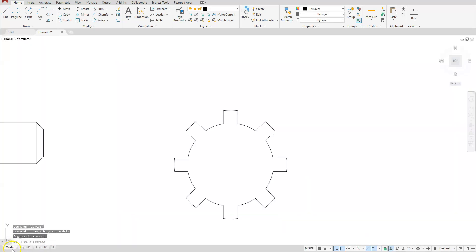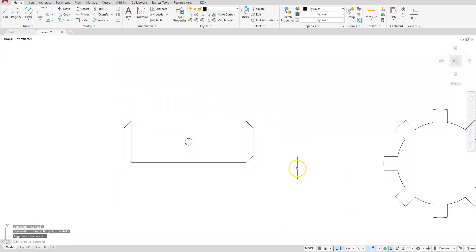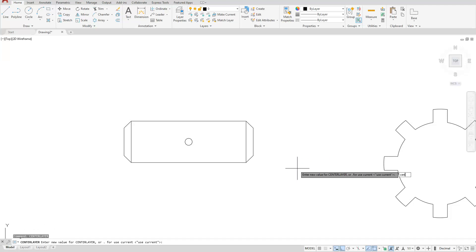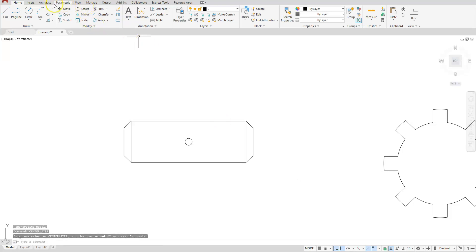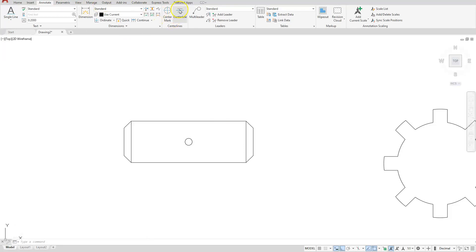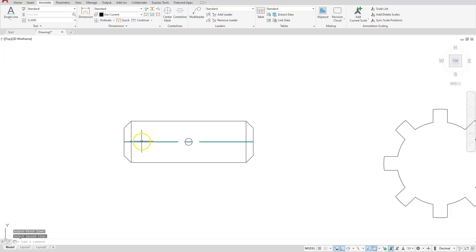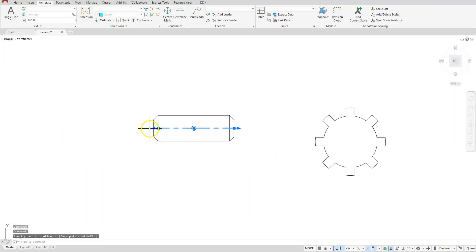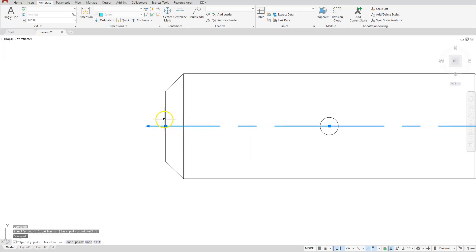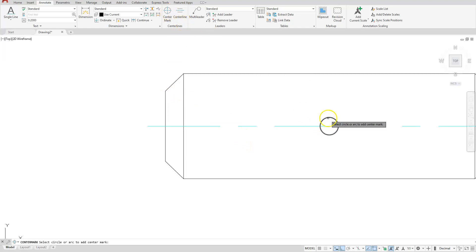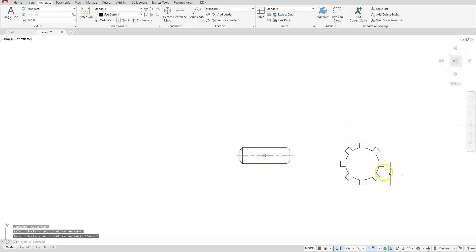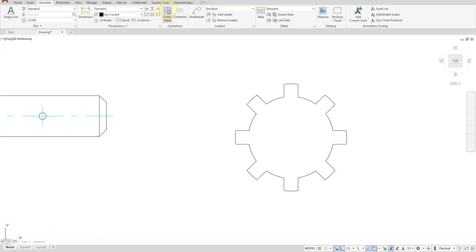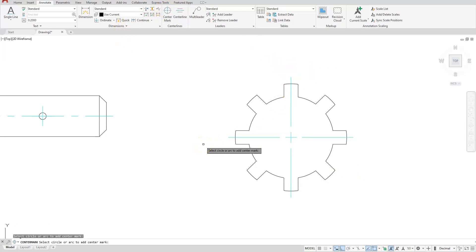Let's jump back to the model tab and put our center marks and center lines on. Use the center layer command, set the value equal to center. Jump to the Annotation tab and choose Center Line — click the top and then the bottom line. Select that center line and put your grips on the midpoints of the outside line. Then choose Center Mark and select your circle. On the outside arc, go back to the Center Mark command and select it to create that center mark circle.